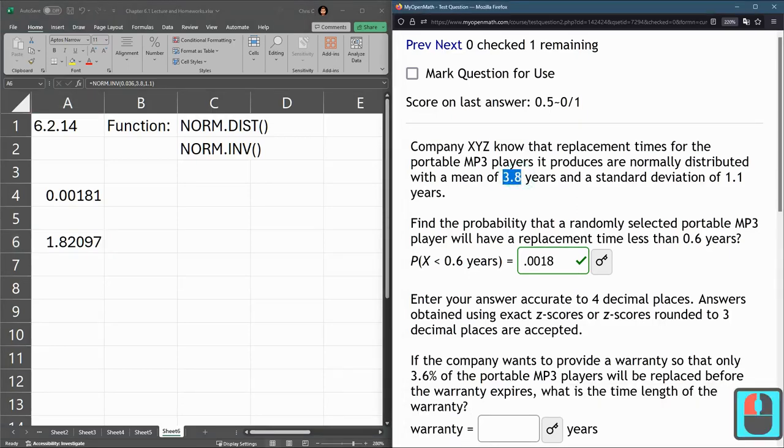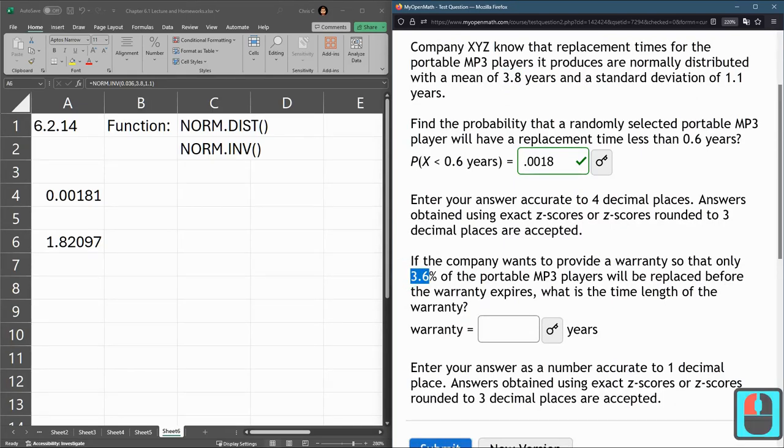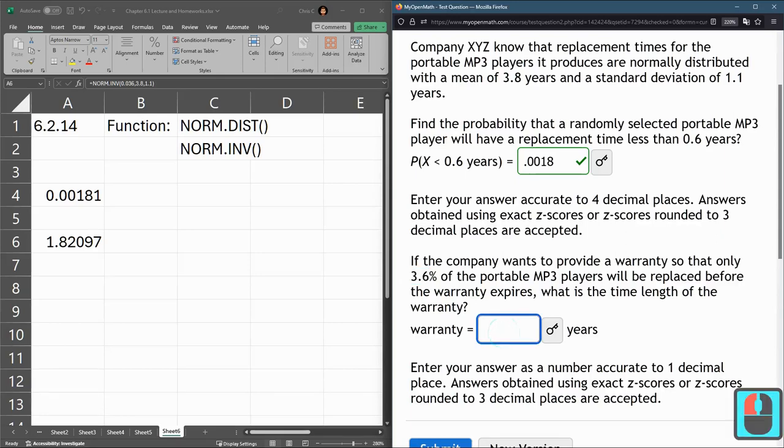So again, the mean is 3.8 years. So that means the middle MP3 player will break in 3.8 years. But we wanted to just go some amount so that make sure only 3.6% of them break. So that's much less than 3.8 years.